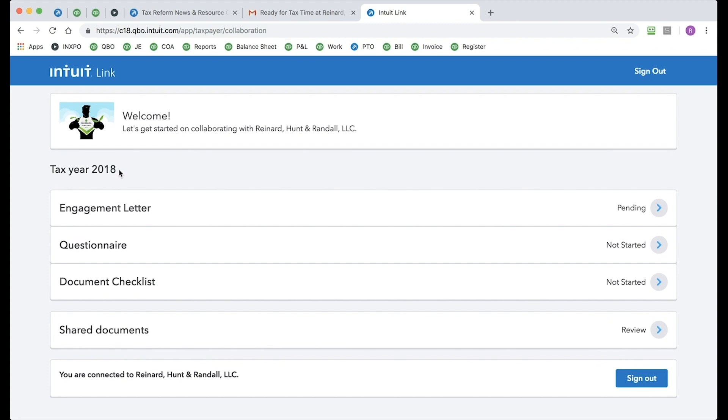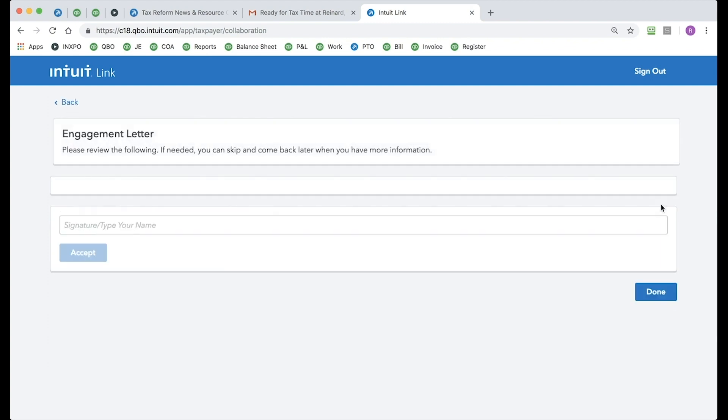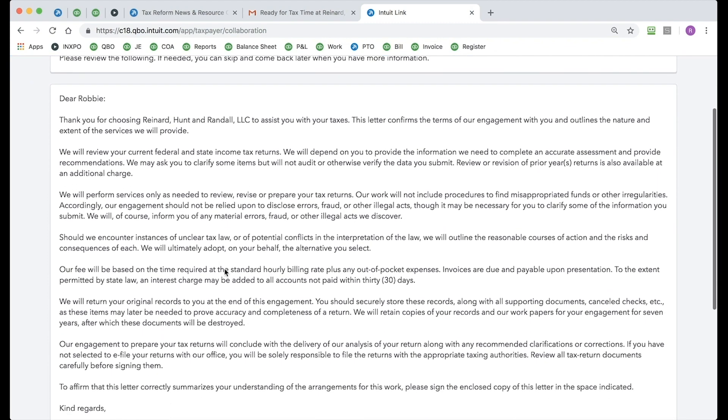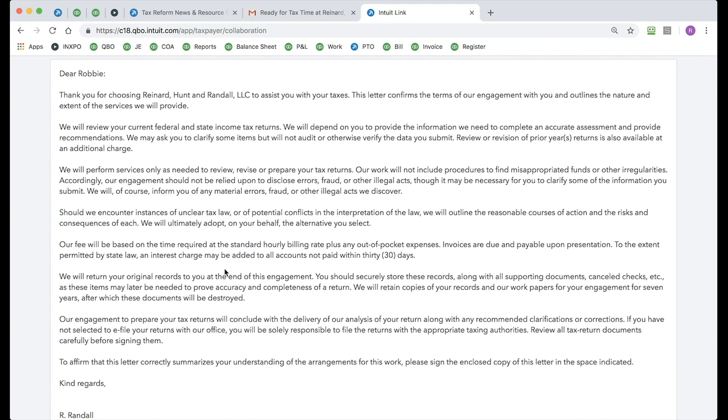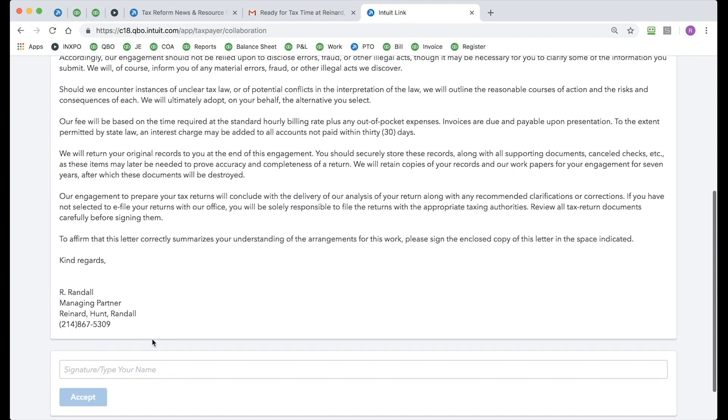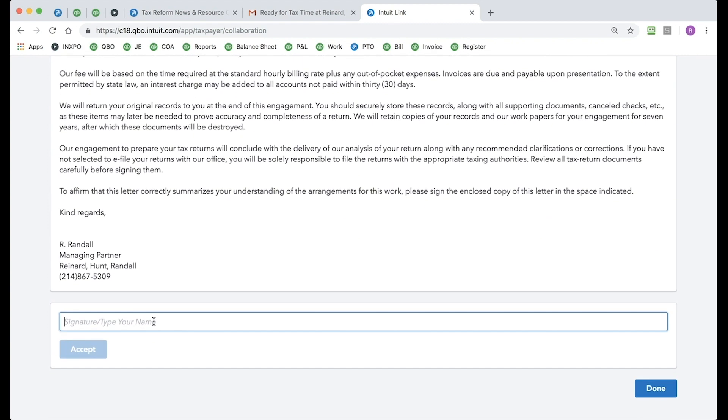This is where I would start to work top to bottom. So the first thing I'm going to do is click on the engagement letter that I received from my tax professional, read over that, make sure everything's in line, and then simply scroll down to the bottom and sign that document.